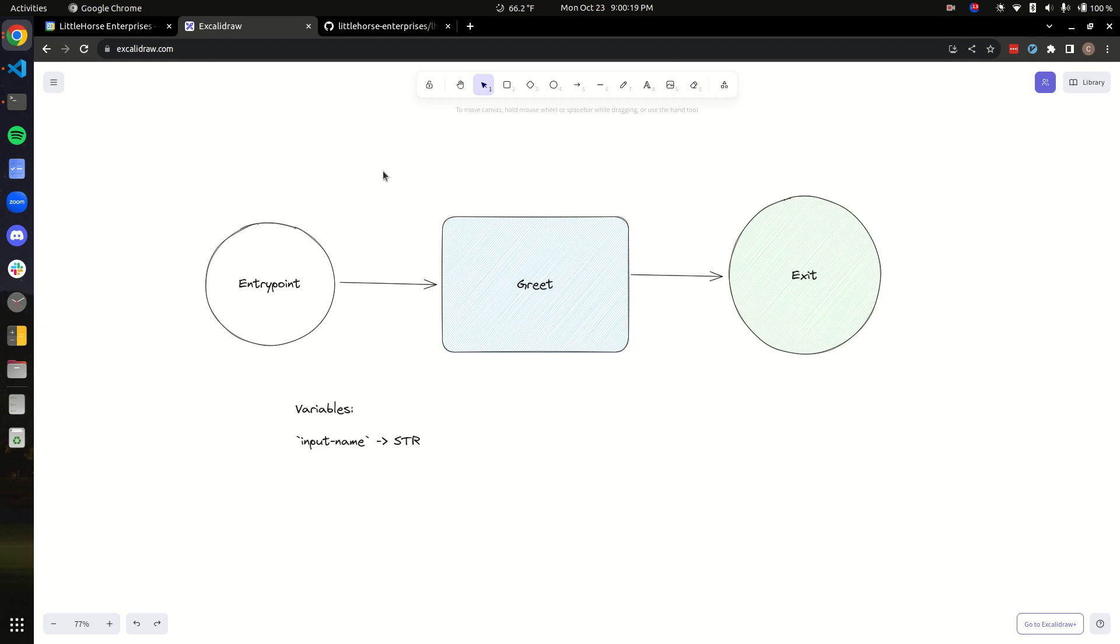So let's write a Java function that does that. And then we'll see how we can turn that plain old Java function into a Little Horse task worker in, I think, under six lines of code, maybe five or less.